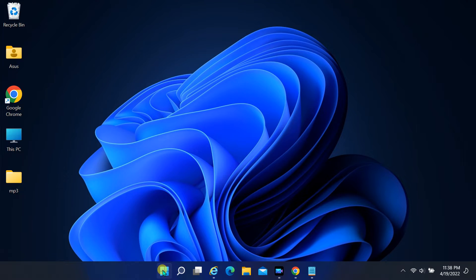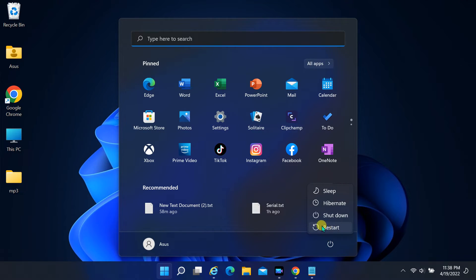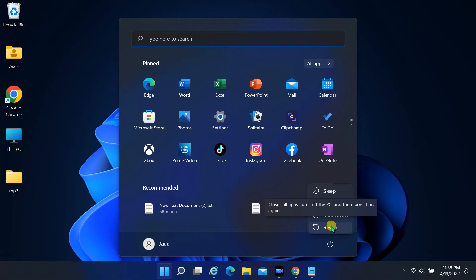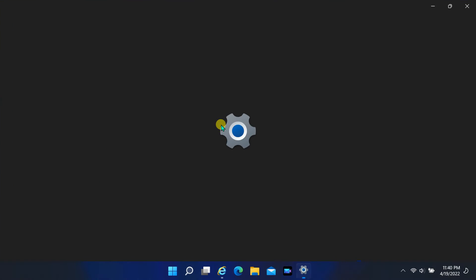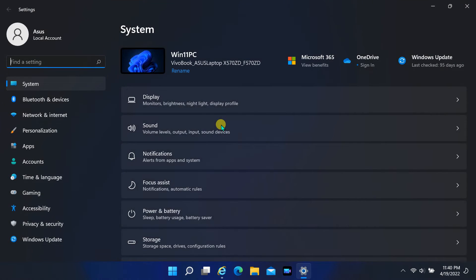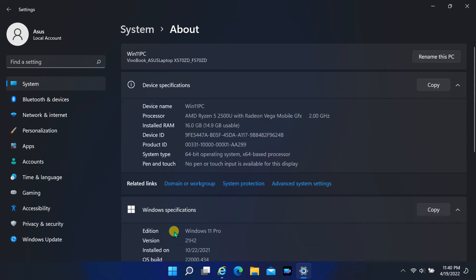Restart your computer. After the restart, your system name will have changed.